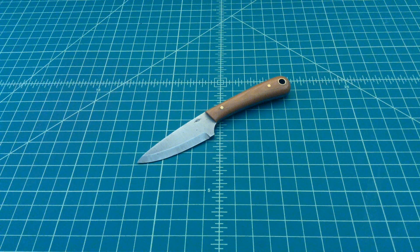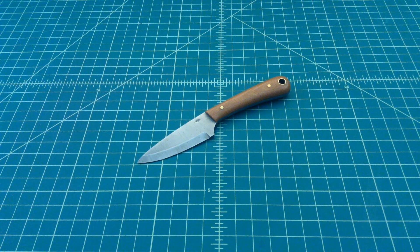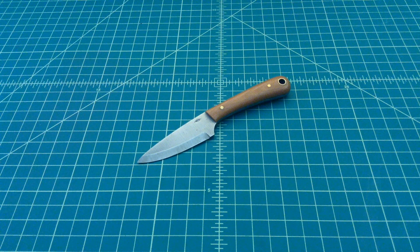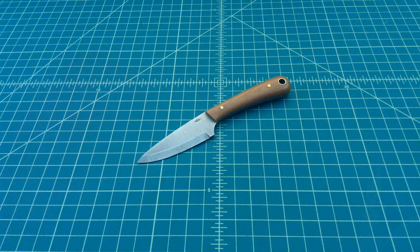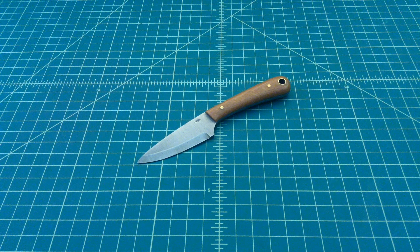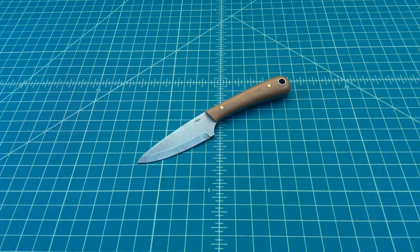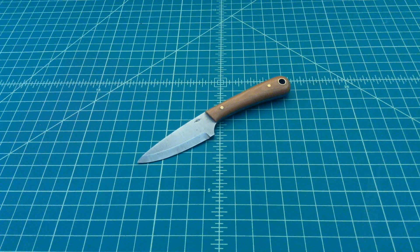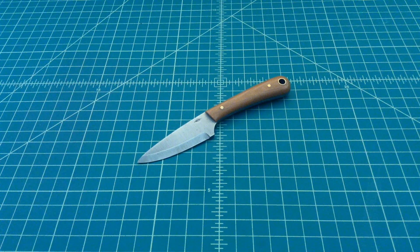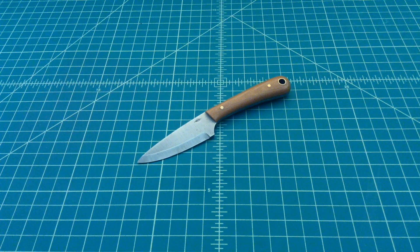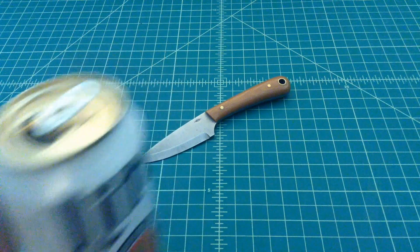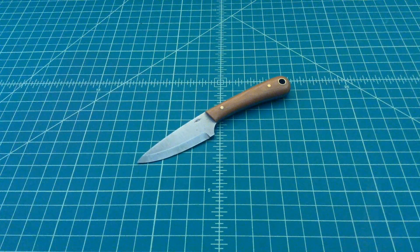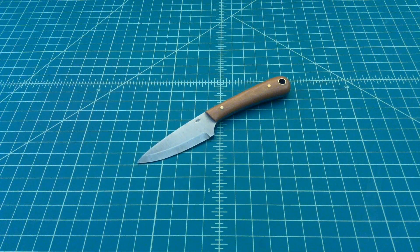All right folks, so what we have here is a Battle Horse Knives Frontier Valley knife. We're going to talk about this a little bit. I'm going to tell you how it came to be in my possession and talk about the knife and its characteristics. But before we do that, you should go ahead and grab yourself a nice cold Miller Lite or whatever beverage you choose. Come on back and we'll get started.